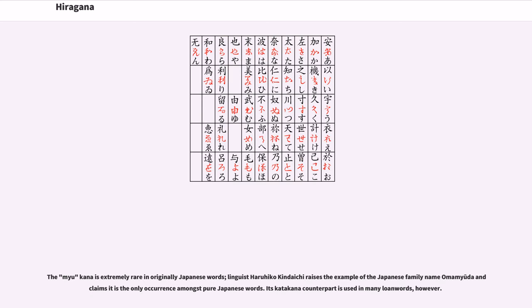The wu kana is extremely rare in originally Japanese words. Linguist Haruhiko Kindaichi raises the example of the Japanese family name Omamuta and claims it is the only occurrence amongst pure Japanese words. Its katakana counterpart is used in many loanwords, however.